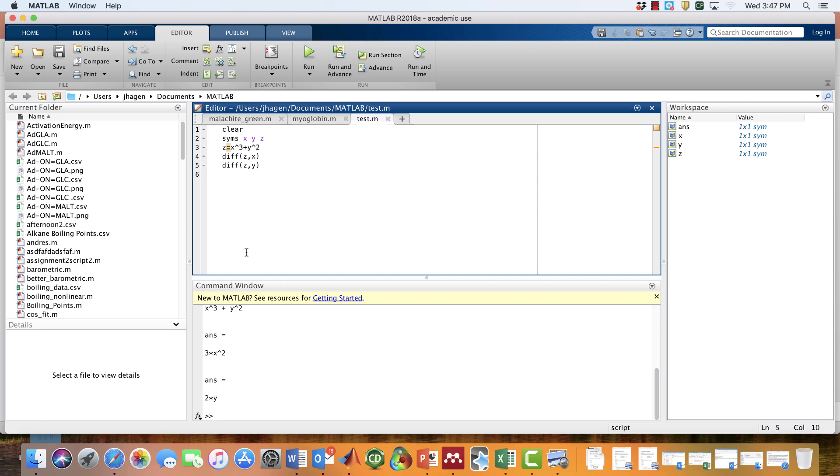If we want to get a numerical answer for these derivatives by plugging in some actual values, we can use the subs command. Let's imagine that we want to find the numerical value for the derivative of z with respect to x by plugging in some numbers. What we should do is give this a name—let's call it g.